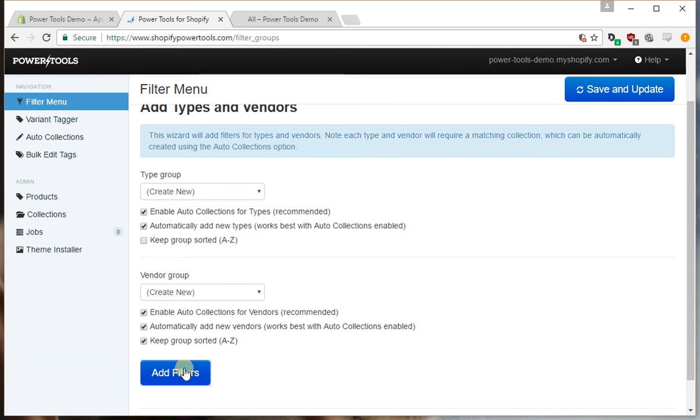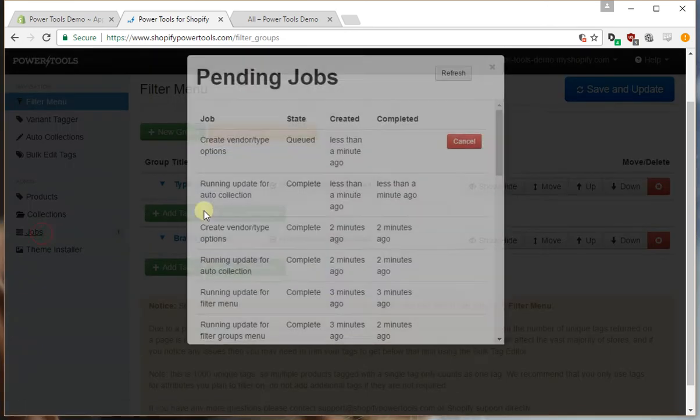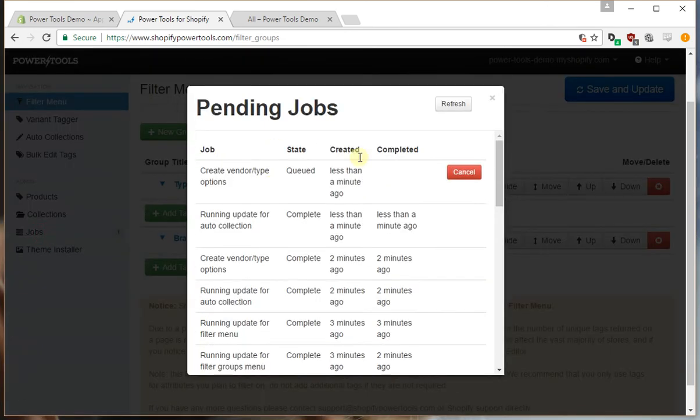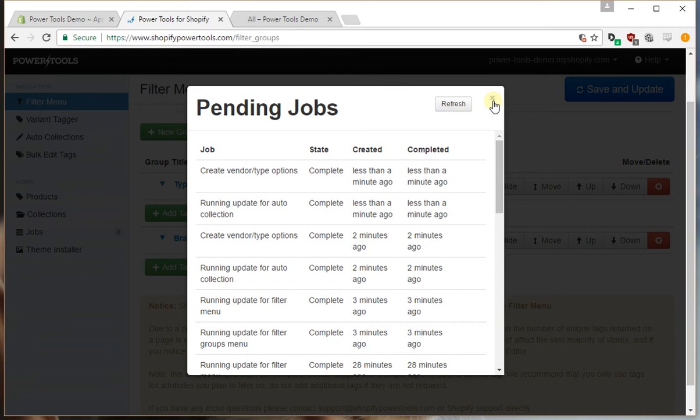So we'll press add filters and it's going to queue up a job. We can see this job is queued, it's running, and it should only take another second and it's complete.